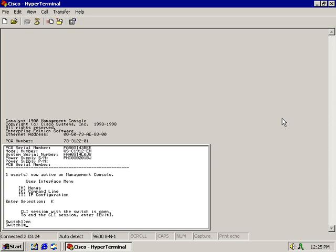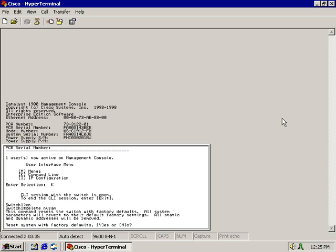Now I'm just going to do a delete nvram. So the command to delete my current startup configuration is delete nvram. Hit enter.